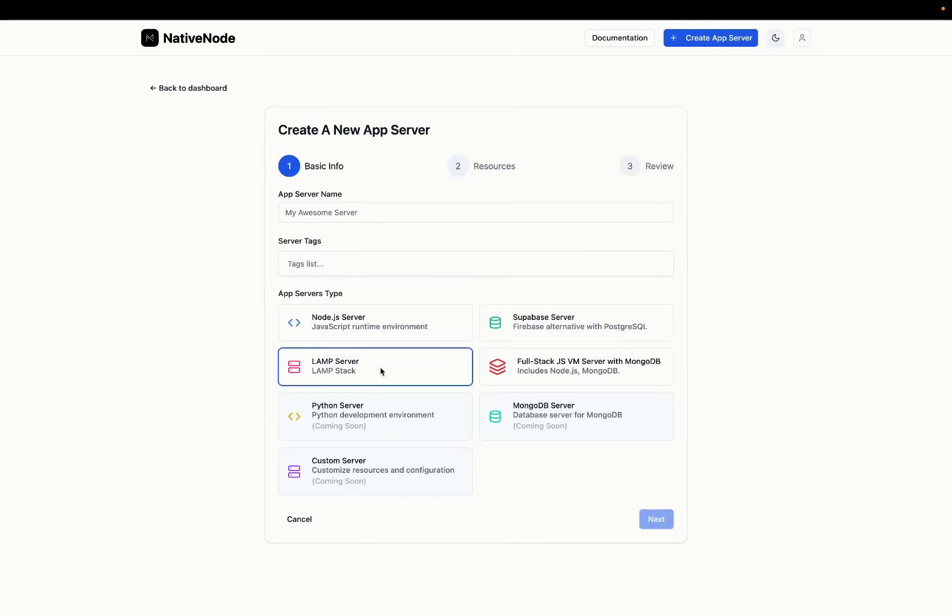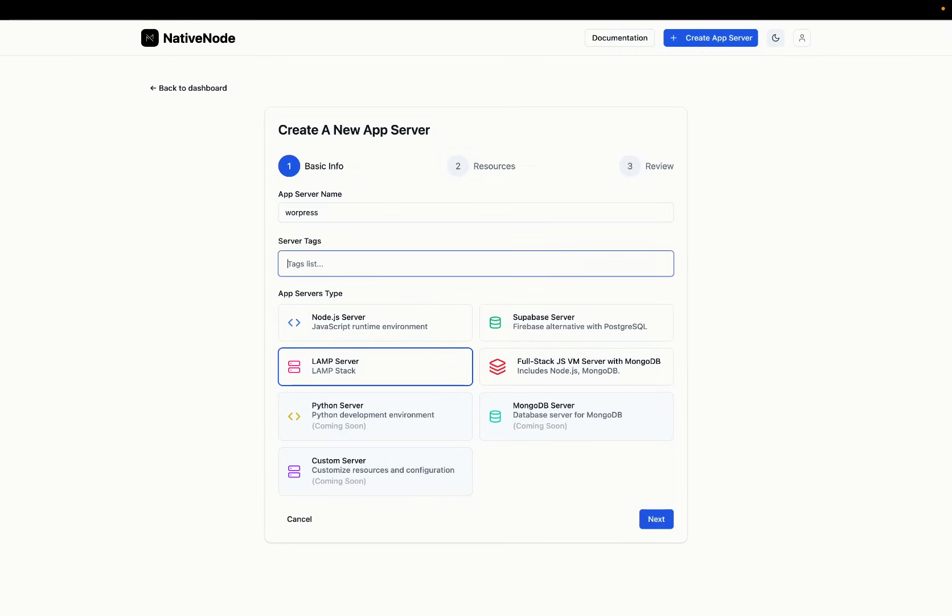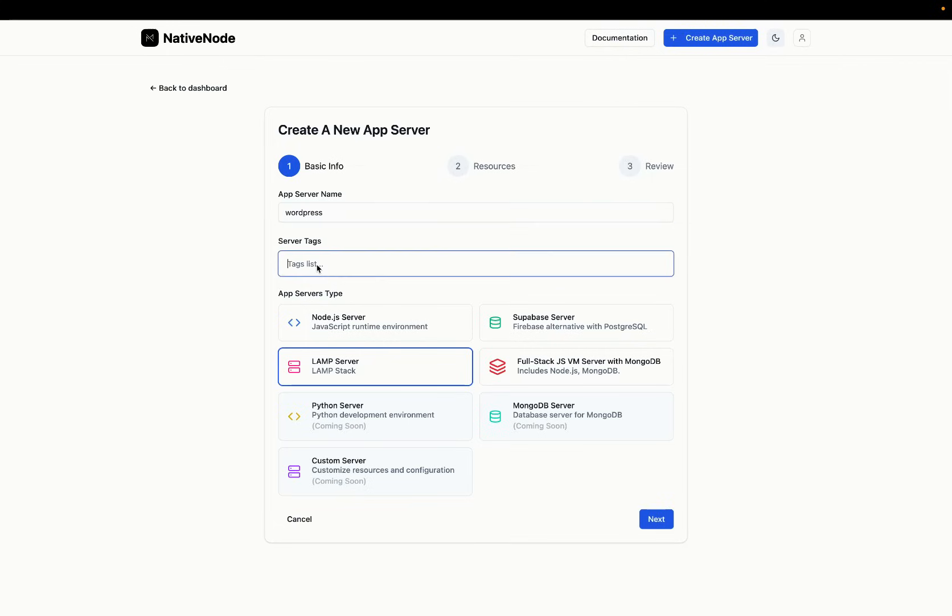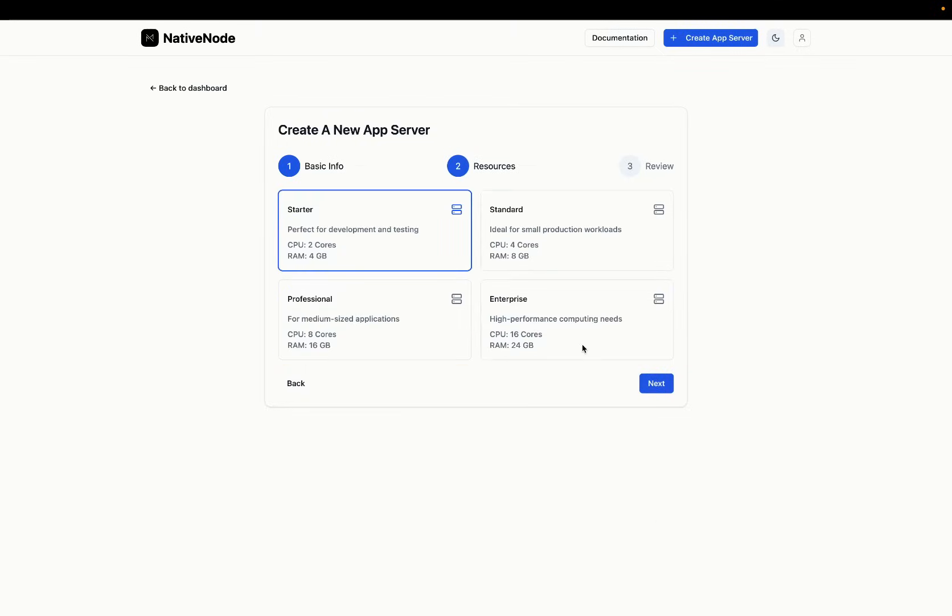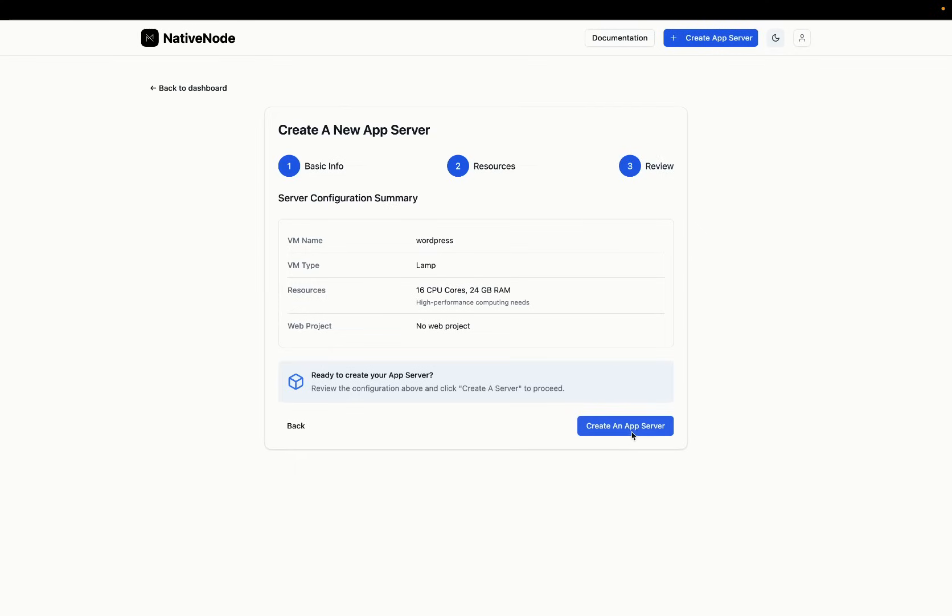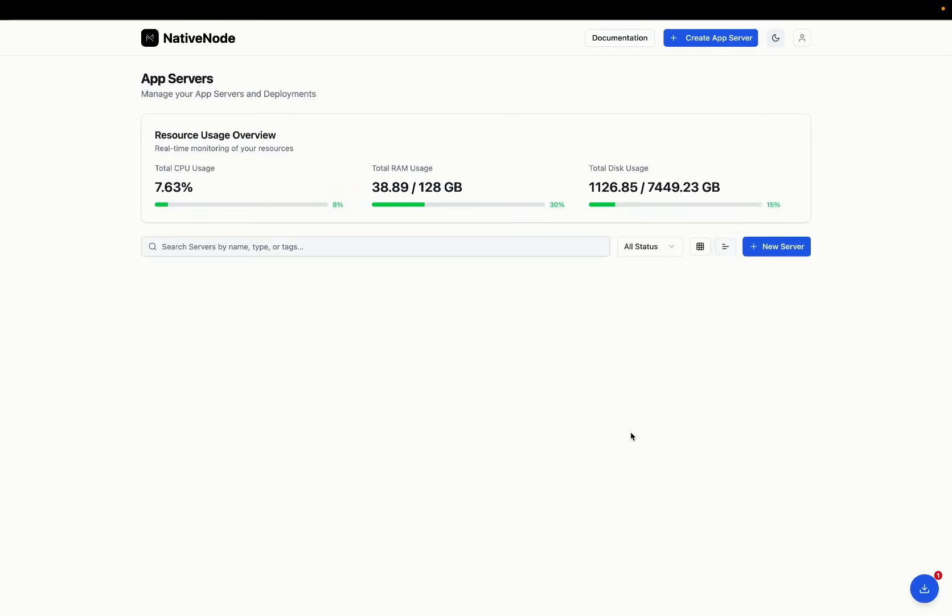We're going to set up a server now and we are going to start a LAMP stack server. We're going to call it WordPress and this tag system is just for us to be able to find it later if we have a lot more apps going on. You can choose whichever suits your needs and I'm going to choose the highest one here. I want to get the best out of this machine that I convinced myself I should buy.